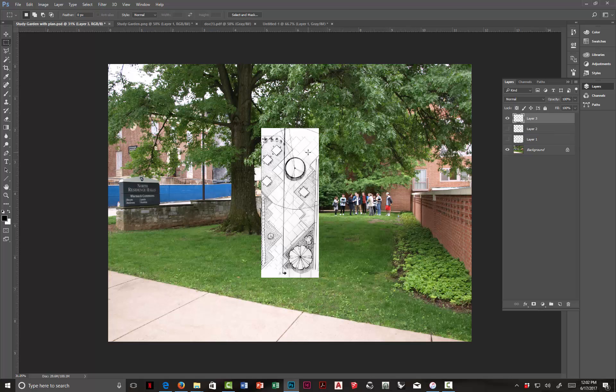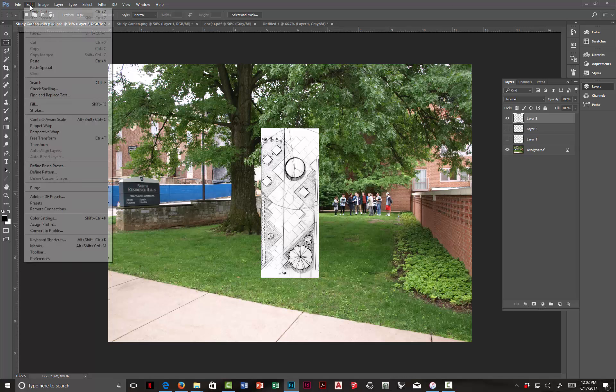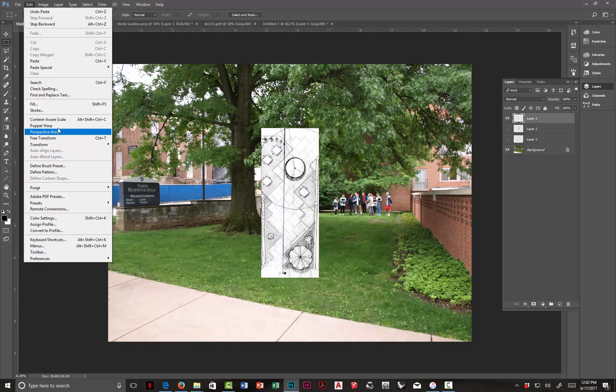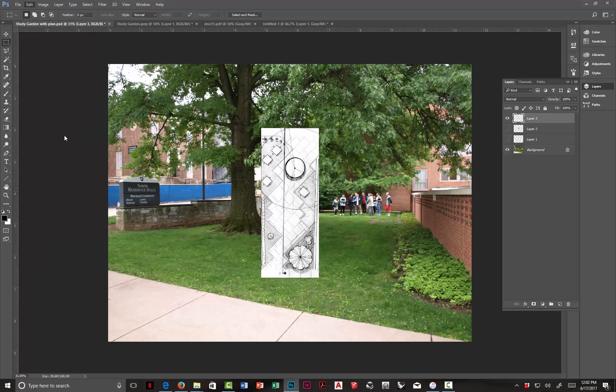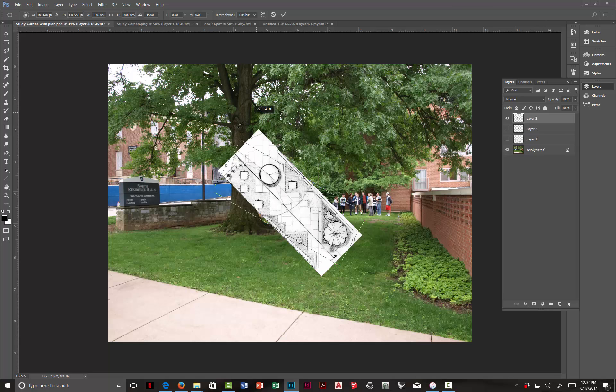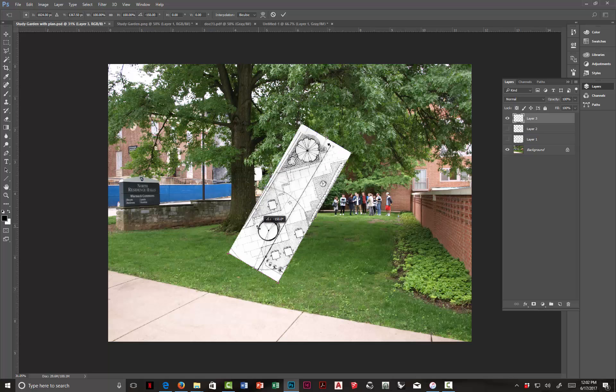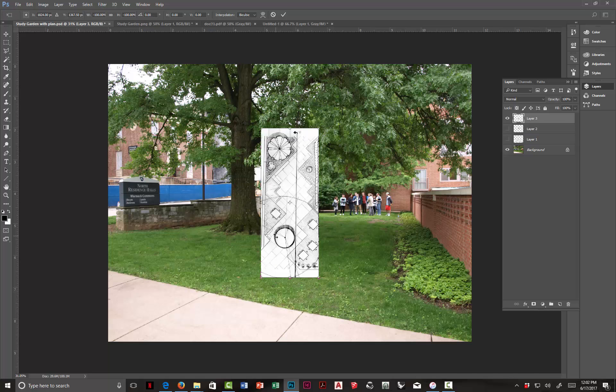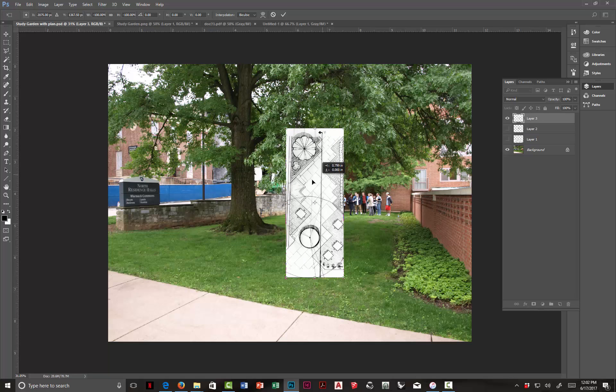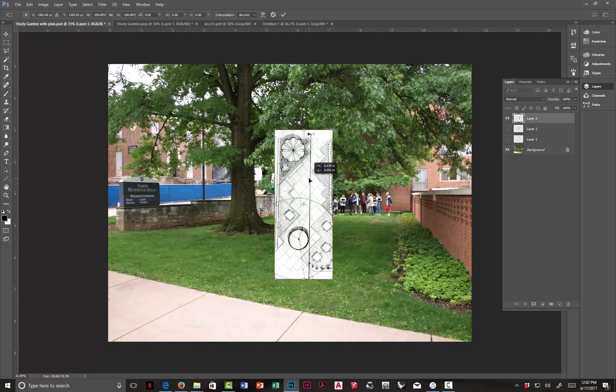Now, what I need to do with this first, in this particular case, it's kind of upside down, so it just makes it easier for me to work with it if I flip it first. So I'm going to go to Control T, Free Transform, hold the Shift key down, and rotate it 180 degrees. And now I've kind of got the right orientation.